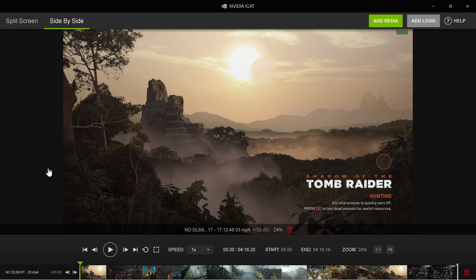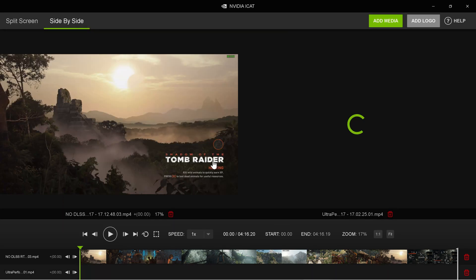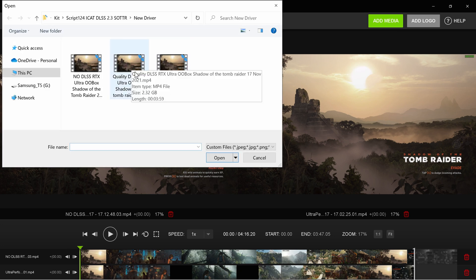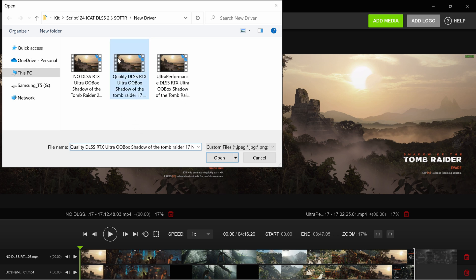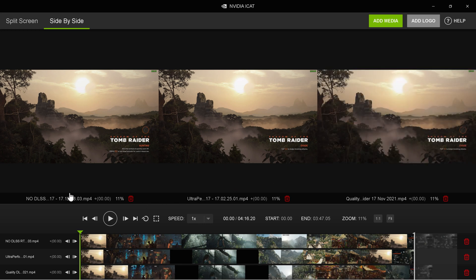Here's my first video down at the bottom. I'm going to add another one — click Add Media over here. For my second one I'll do ultra performance, and I'll add one more for quality DLSS. To see the names of your files, name them with an identifier at the beginning, such as 'no DLSS', 'ultra performance', or 'quality'.